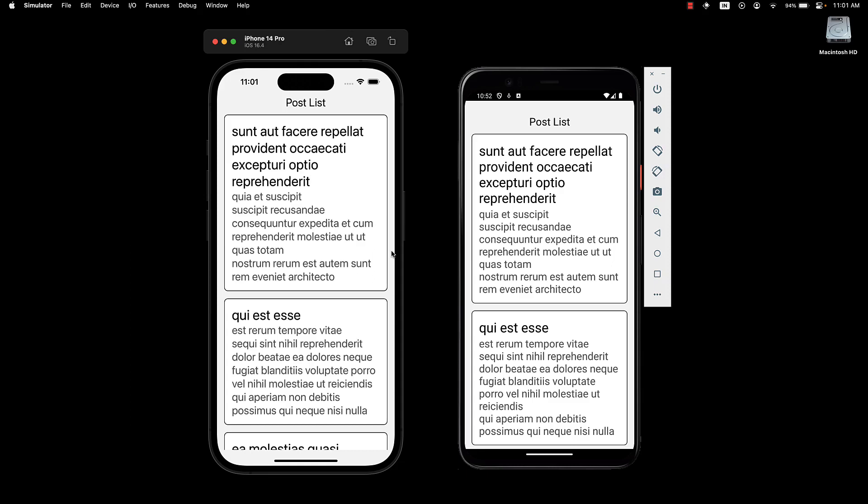Welcome back everyone. In this video, we're going to explore how to implement the pull to refresh functionality using the Flatlist component in React Native. This feature is particularly useful when you want to refresh the data displayed in your app without having to restart it.